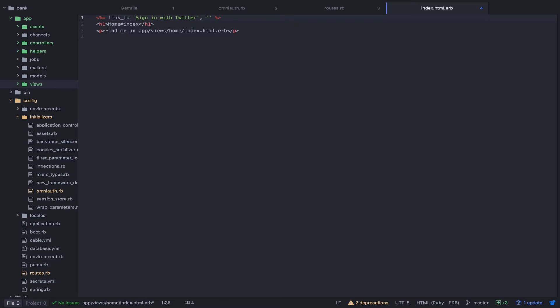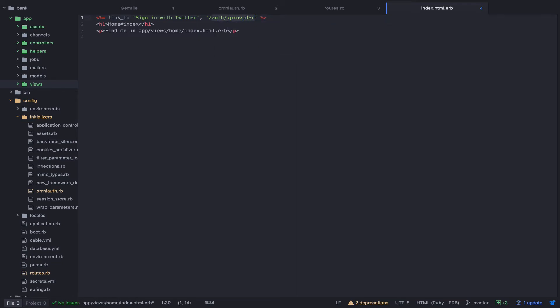Now for OmniAuth, all routes should follow the format auth/provider. In our case, we know that we're using Twitter, so I'm just going to hard code that to Twitter.